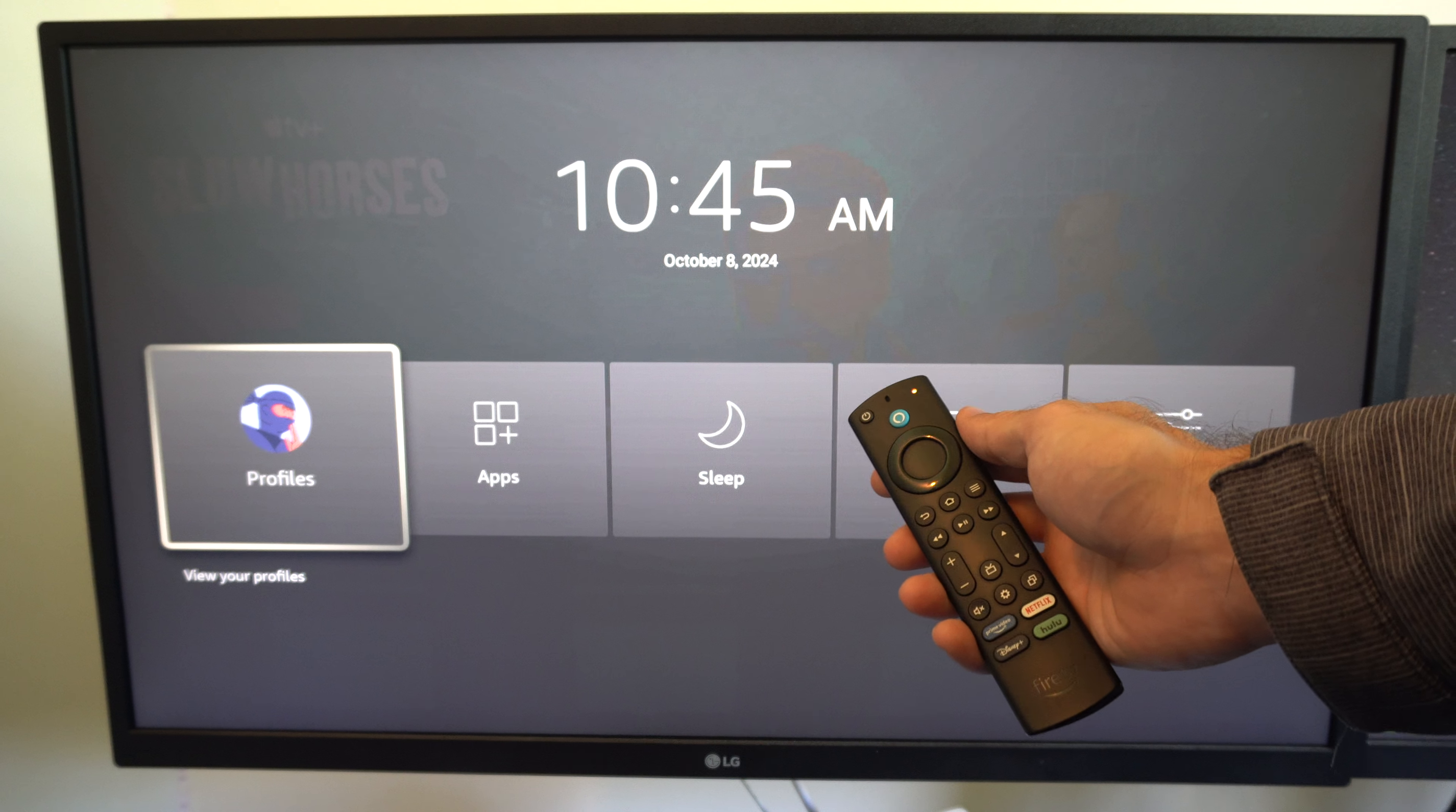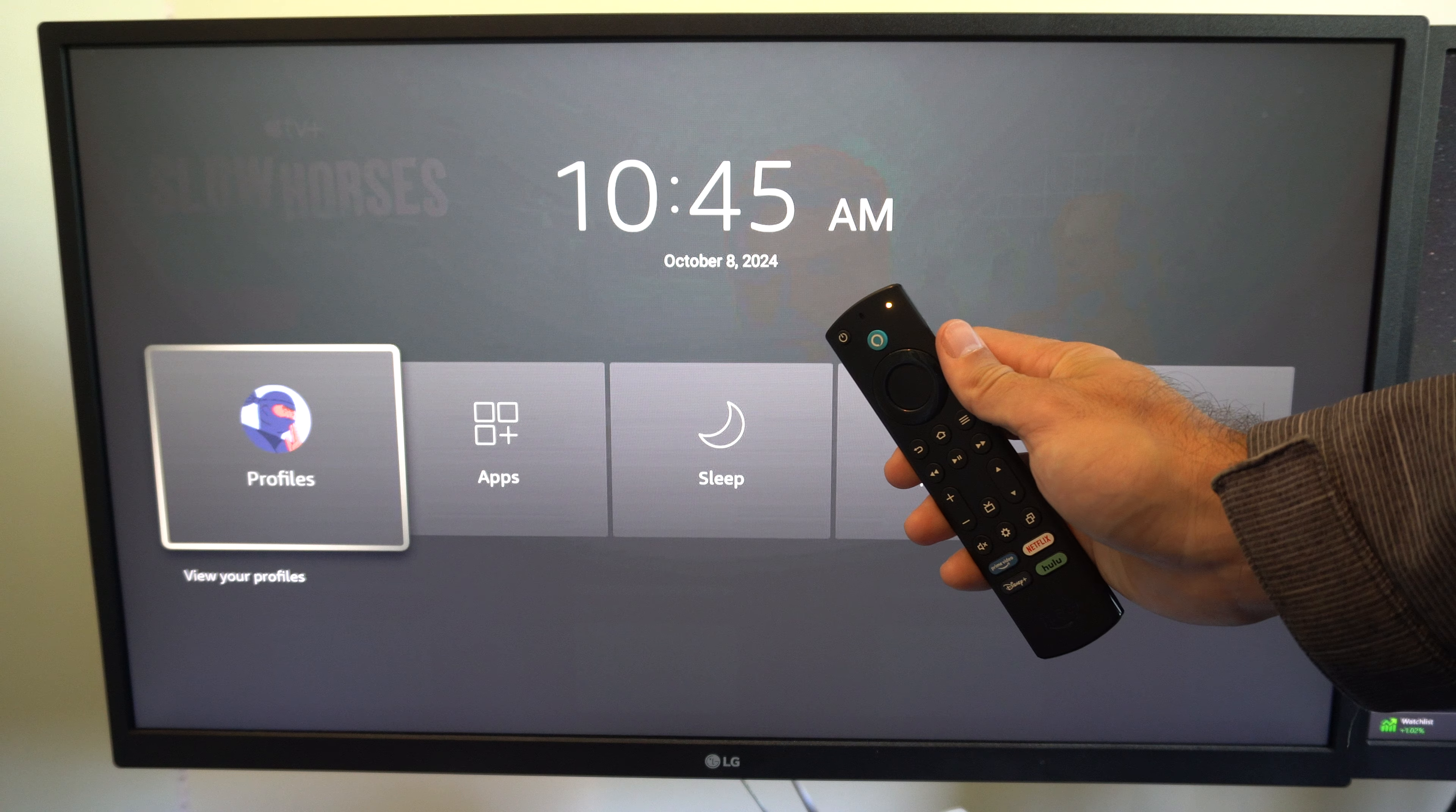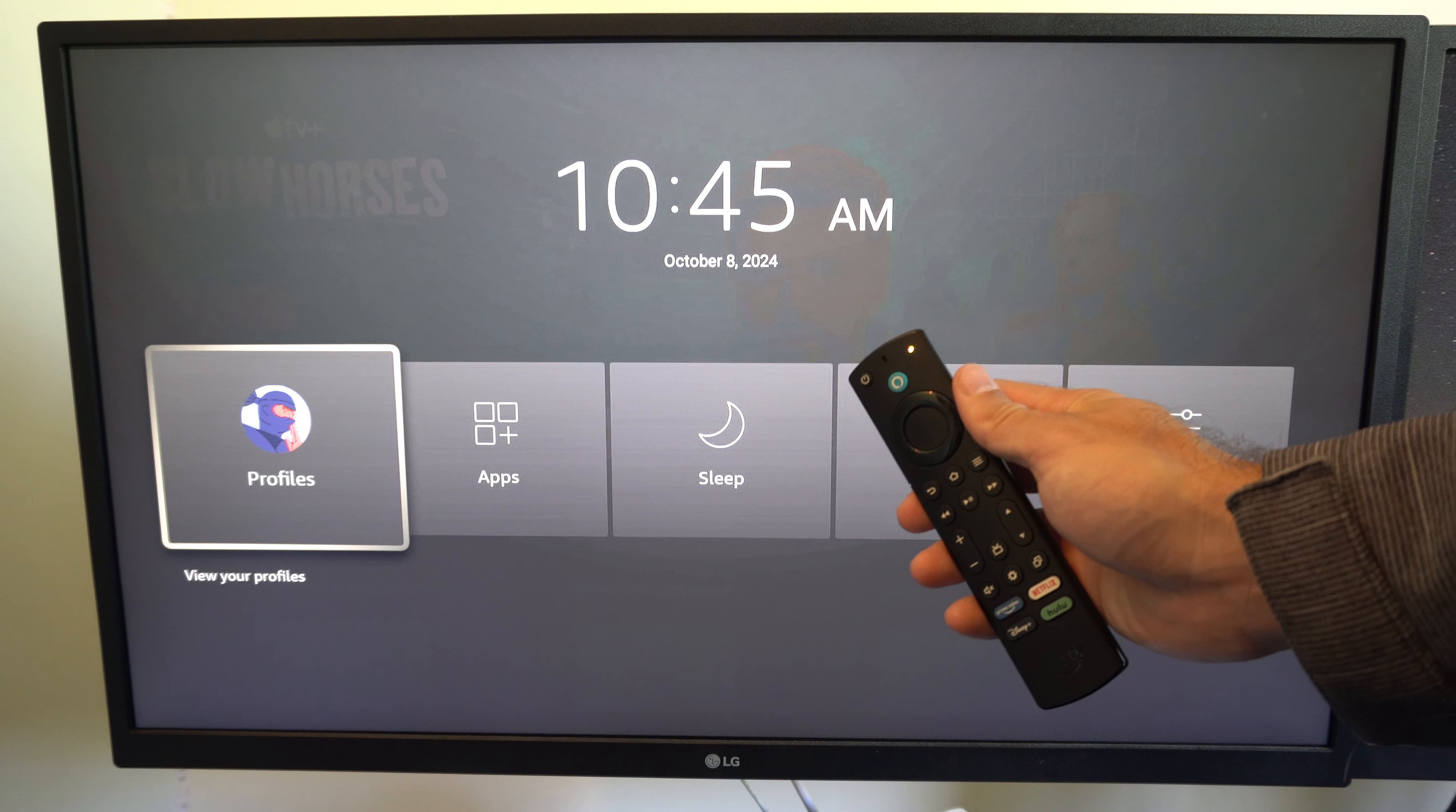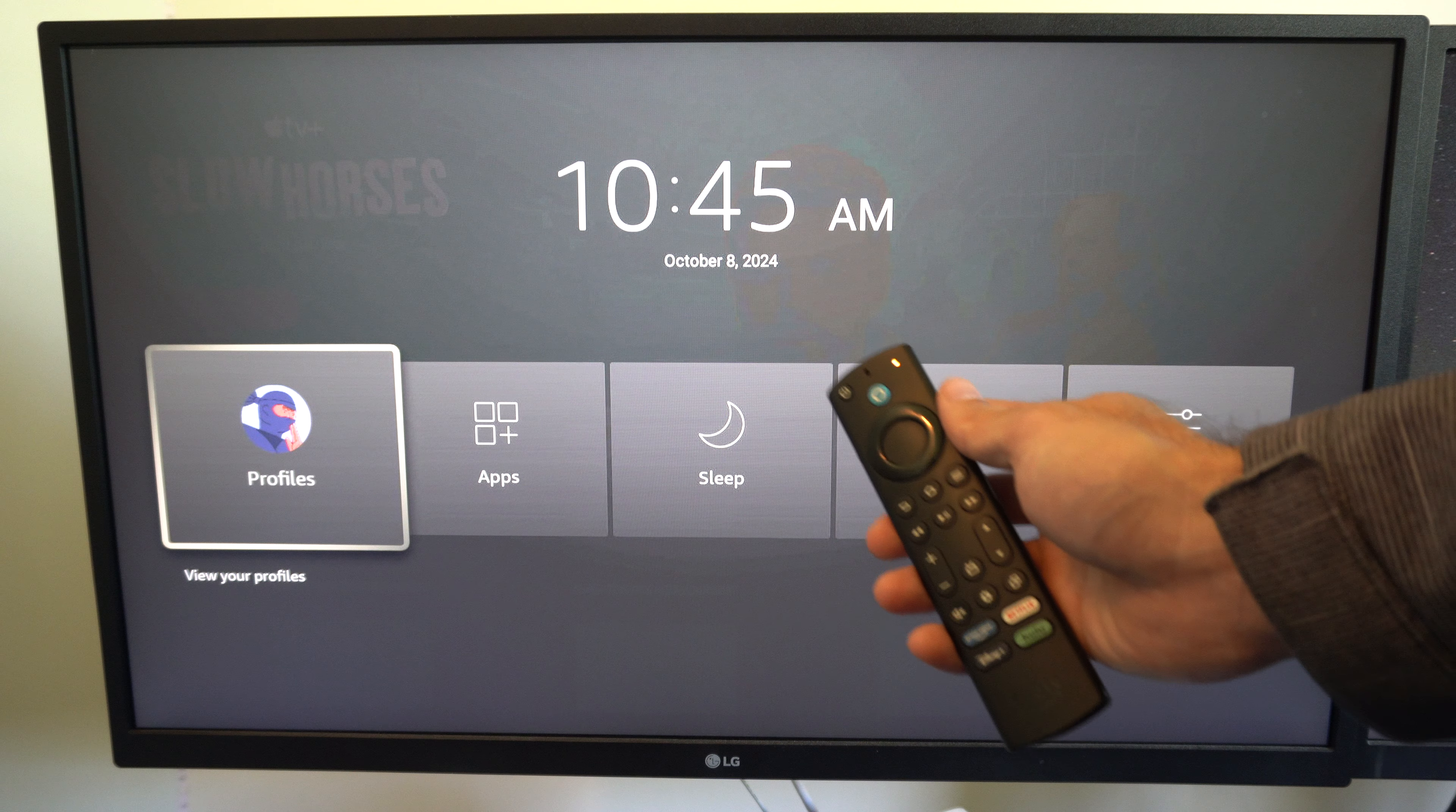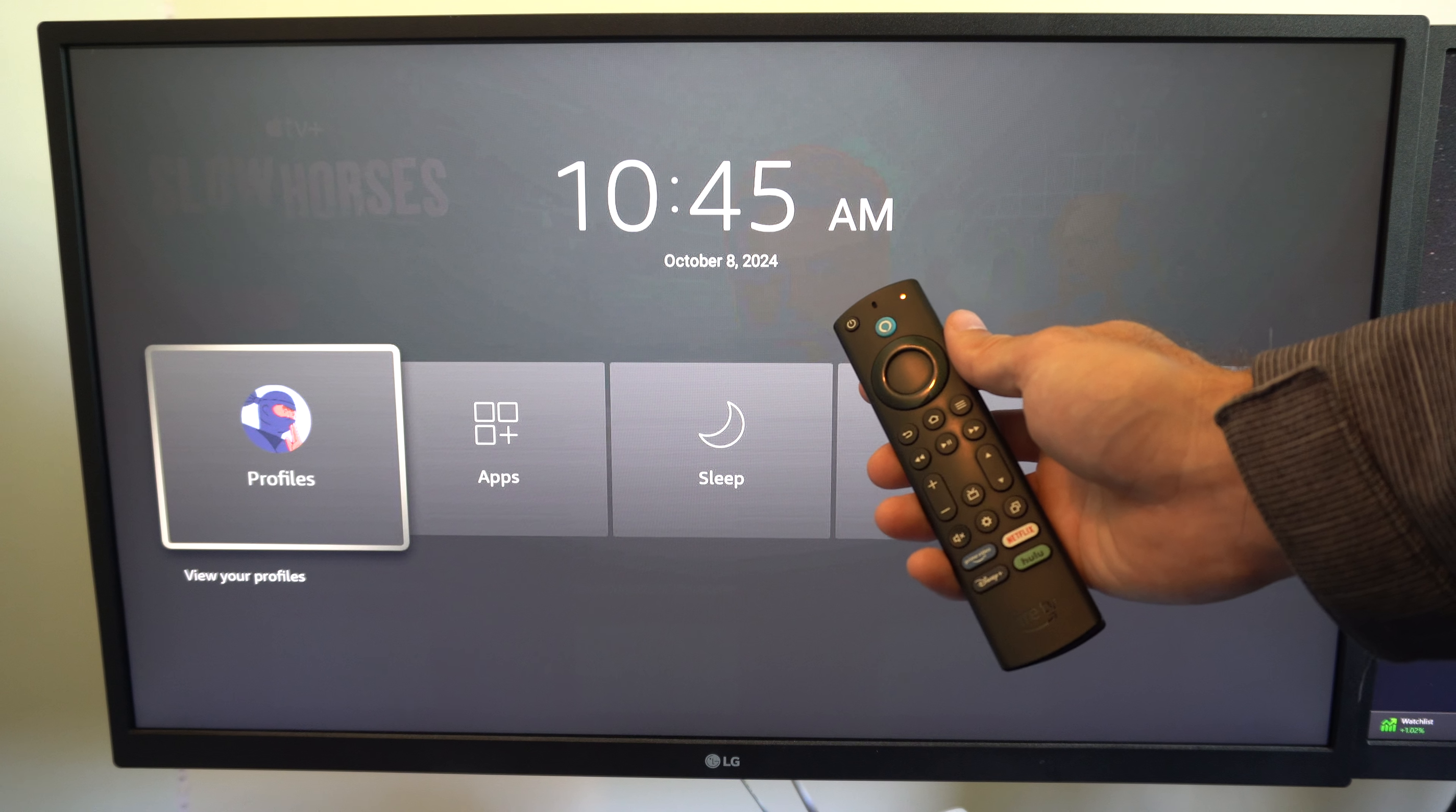So you can see it blinking right now. And after about 30 seconds, this actually reconnected to my Fire Stick, and I was able to control it.